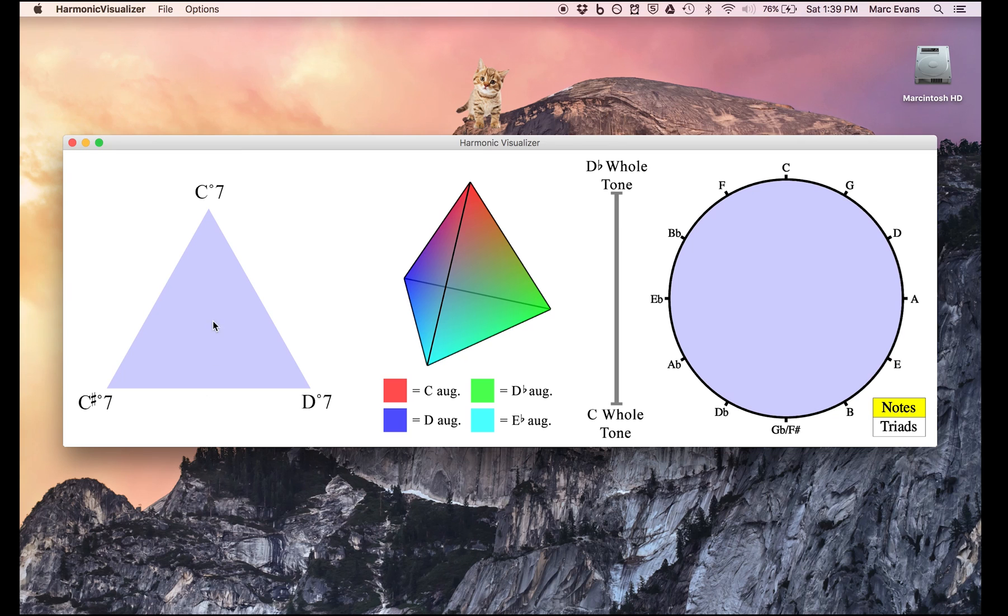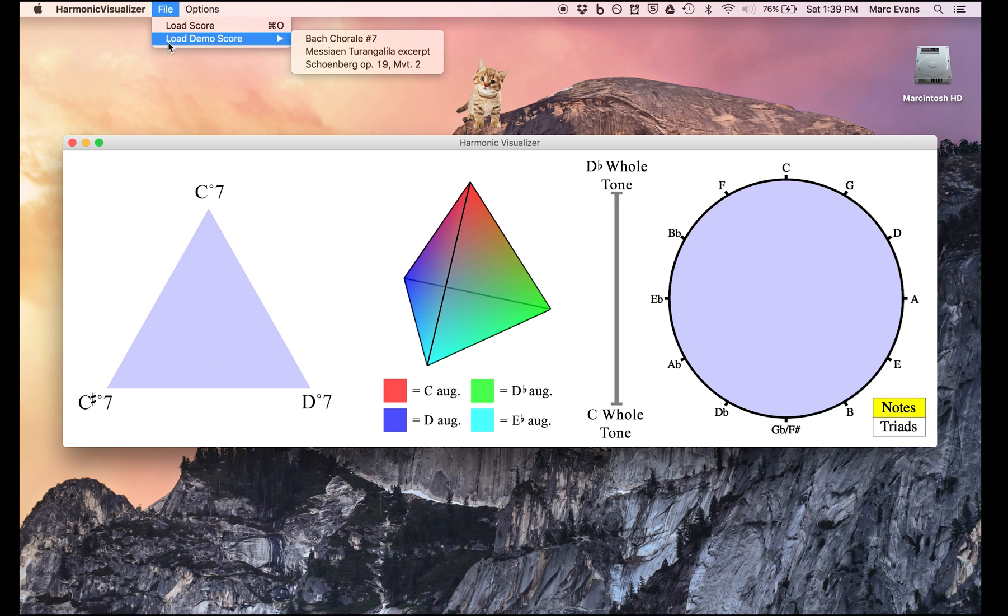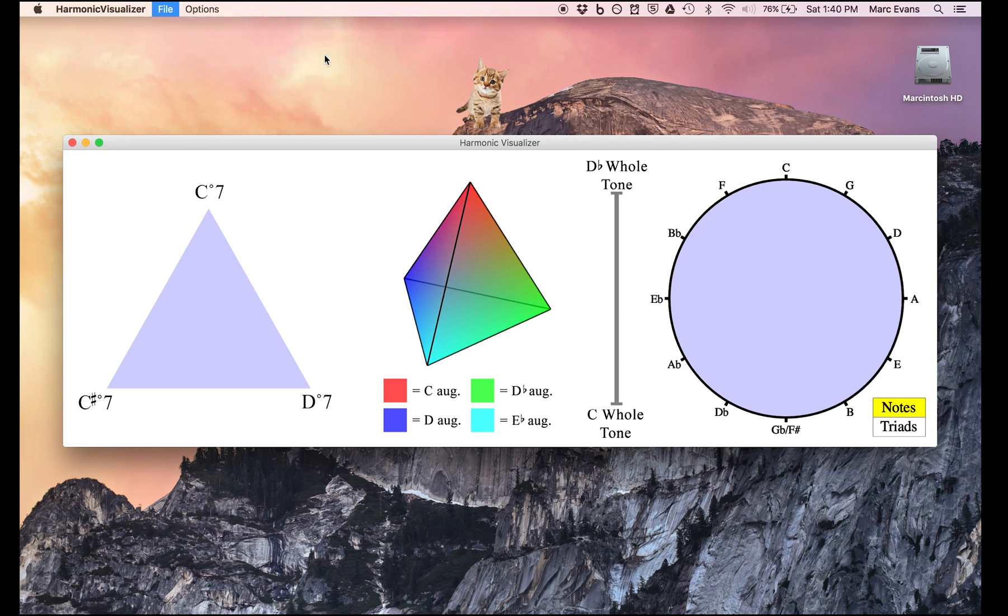So I'm gonna go ahead and load as a demo score the Messiaen that inspired this program in the first place, and then I'm gonna hit spacebar to play it back, and you can see how the dot moves around the triangle.